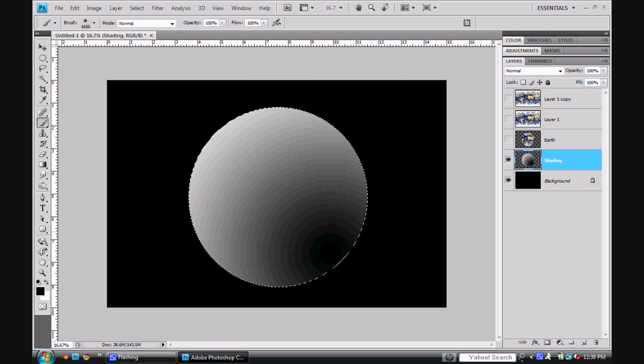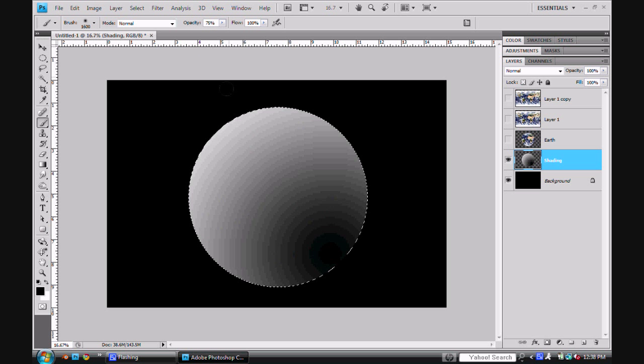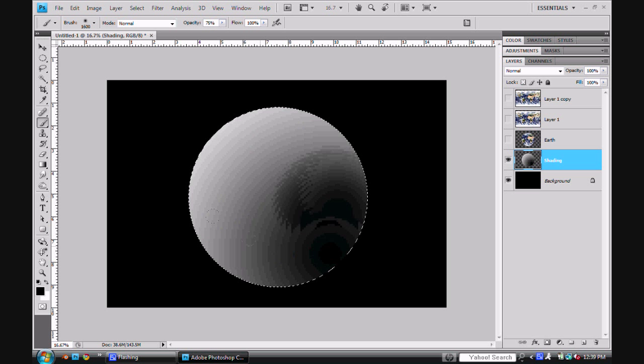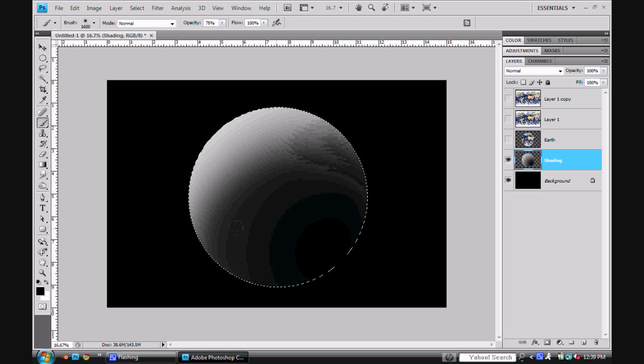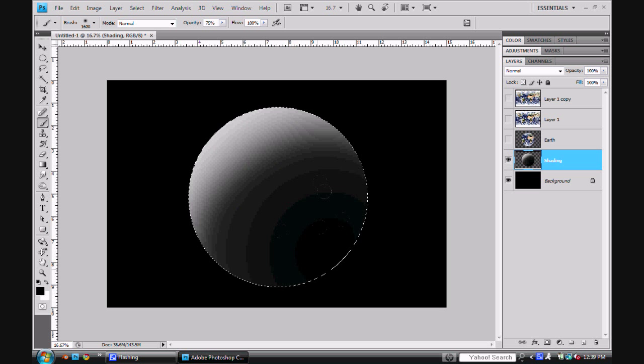So I'm going to take my brush tool and make sure you have a soft brush selected to make this look more realistic. Set my brush to around 75% or so. And I'm going to color in a little bit of the circle like that. So that will give it a cool look right there.